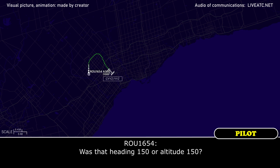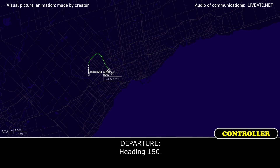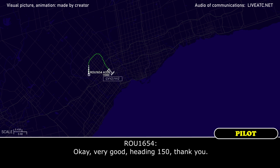Was it heading 150 or altitude 150? Heading 150. Okay, very good. Heading 150, thank you.